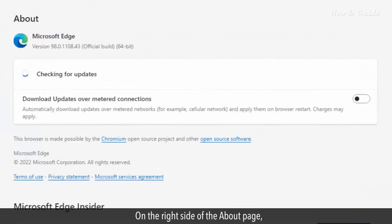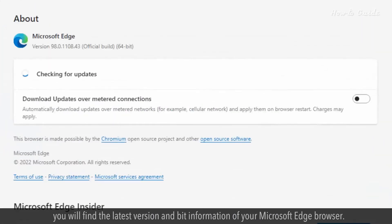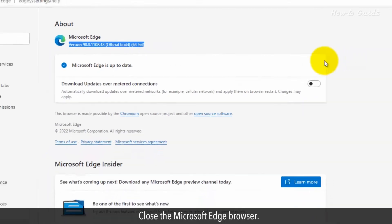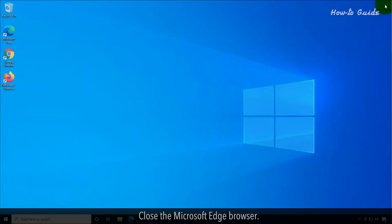On the right side of the About page, you'll find the latest version and bit information of your Microsoft Edge browser. Close the Microsoft Edge browser.